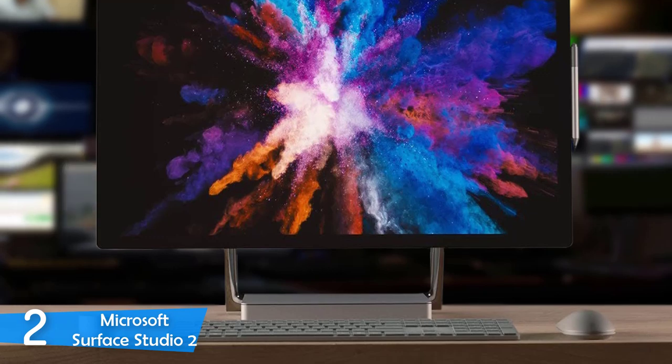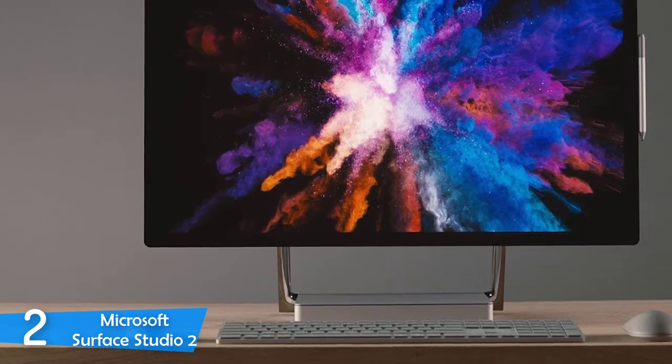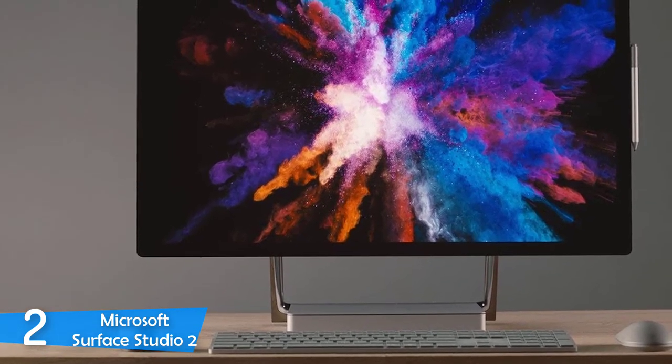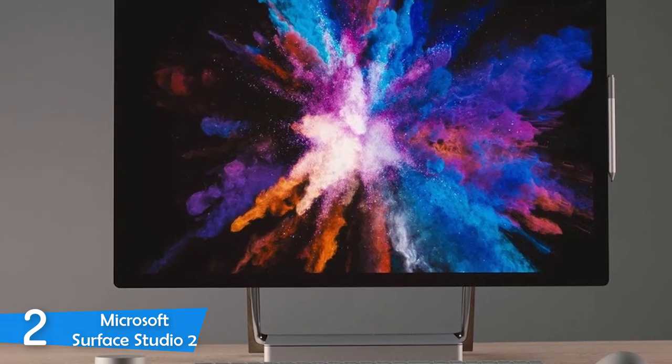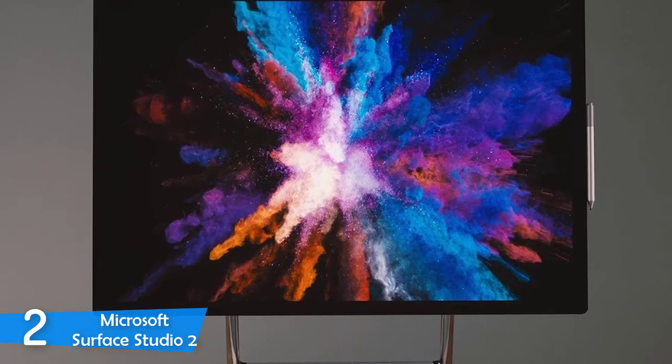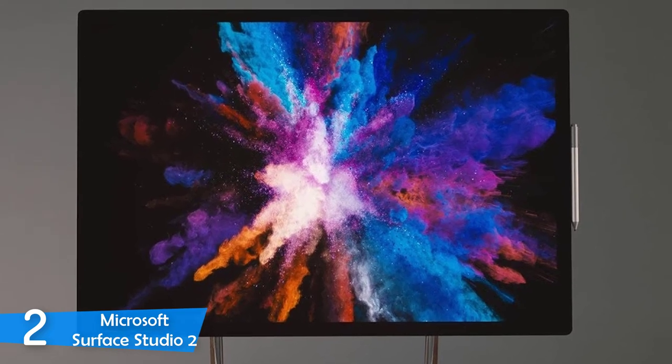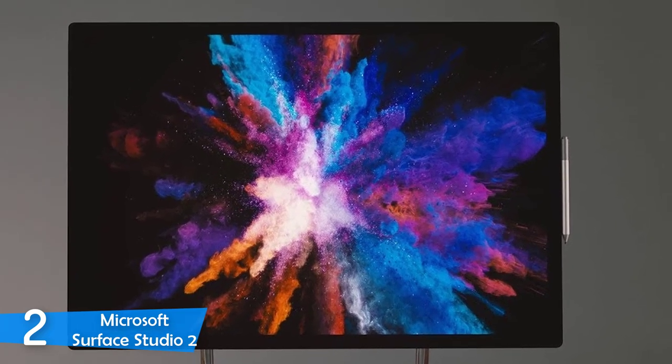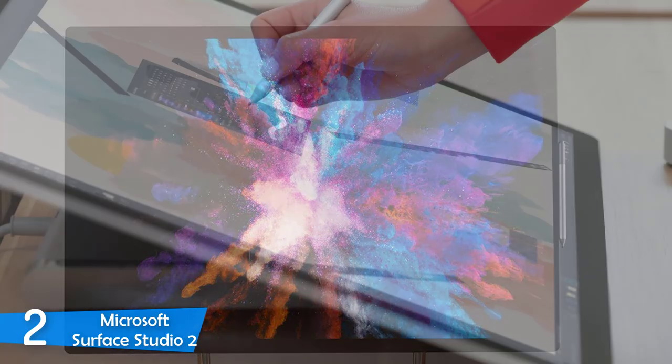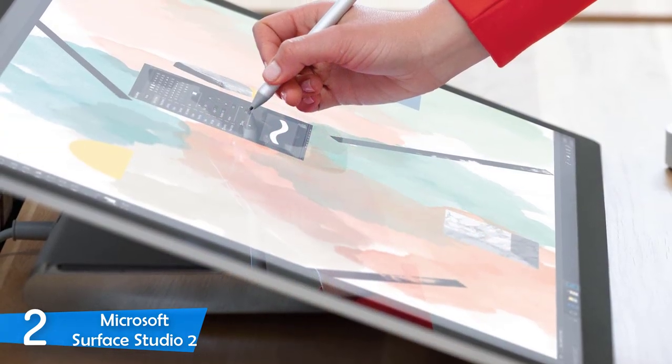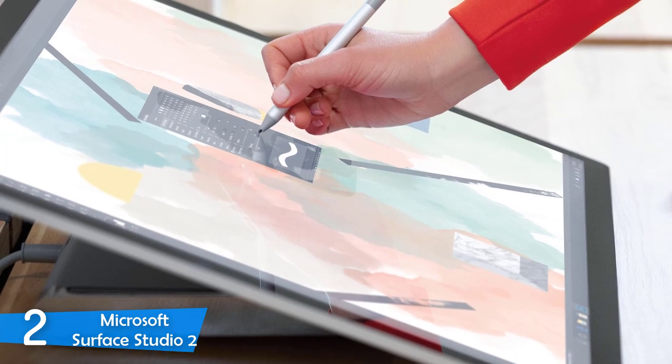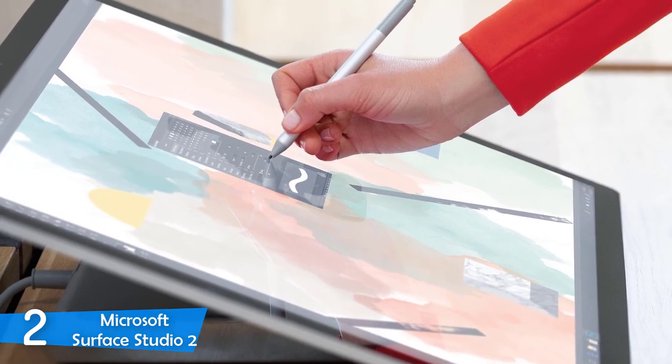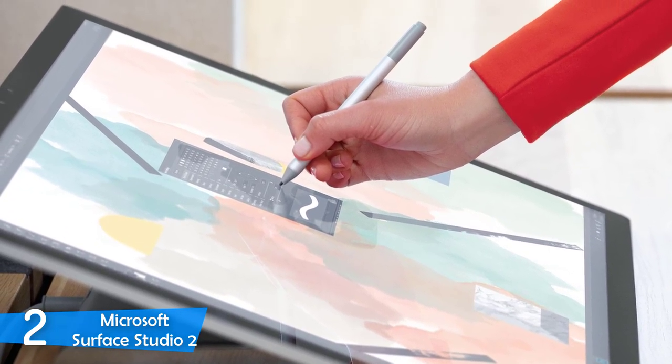The Microsoft Surface Studio 2 hasn't changed a bit in the design perspective from its predecessor, but that's a good thing, since it was one of the most cleverly designed all-in-one desktops in the market. It still is the most refined IO desktop, measuring about 25.1 x 17.3 x 8.7 inches, and it weighs about 21 pounds in total. Overall, I can say that it looks perfect, sleek and very attractive, no weak points in the design perspective.